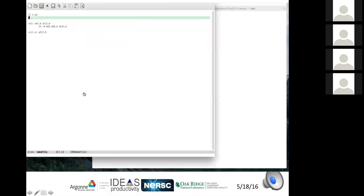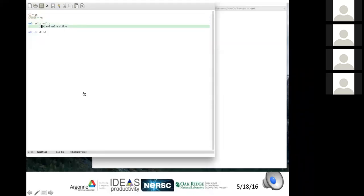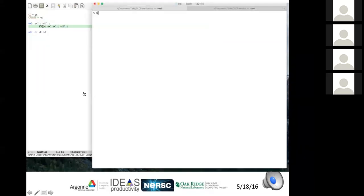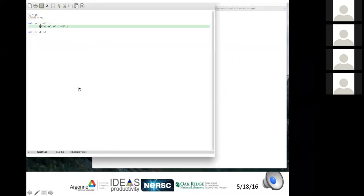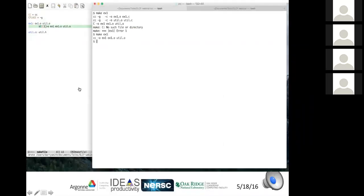In makefiles you can use variables. Rather than hardwiring the compiler into the makefile, you define a variable at the top and use it below. An important note: variables must always be inside curly brackets for make — the dollar sign curly bracket syntax means evaluate that variable. Once corrected, make runs correctly.